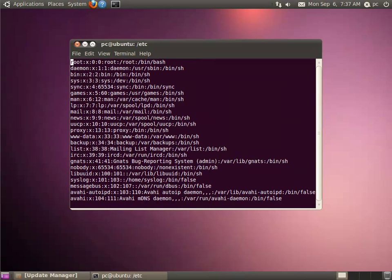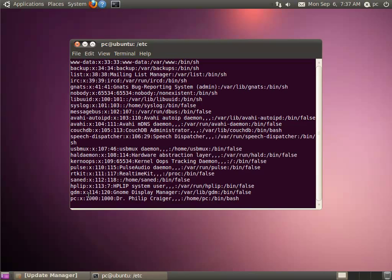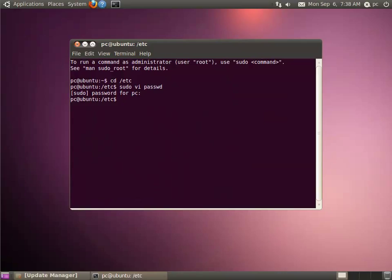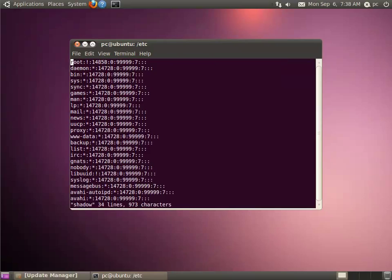If we go back to the top of the screen, we see that root has a user ID of 0 and a group ID of 0. So anyone also in group 0 has the capability of running as root. But as you'll notice, there's no password in here. So let's look at the second file used for password authentication, called the shadow file.